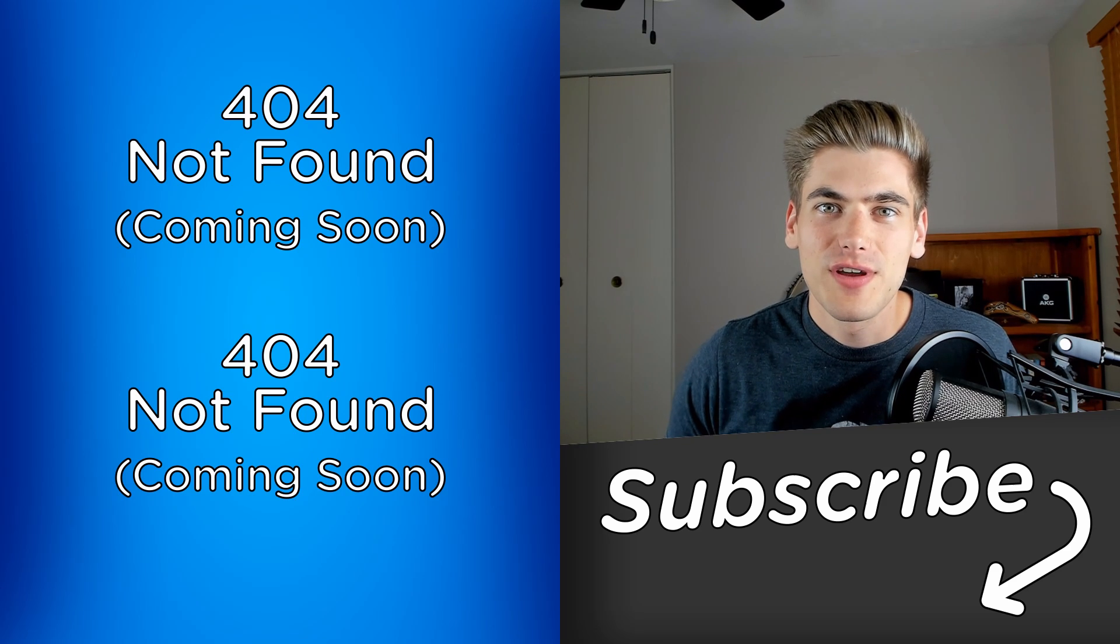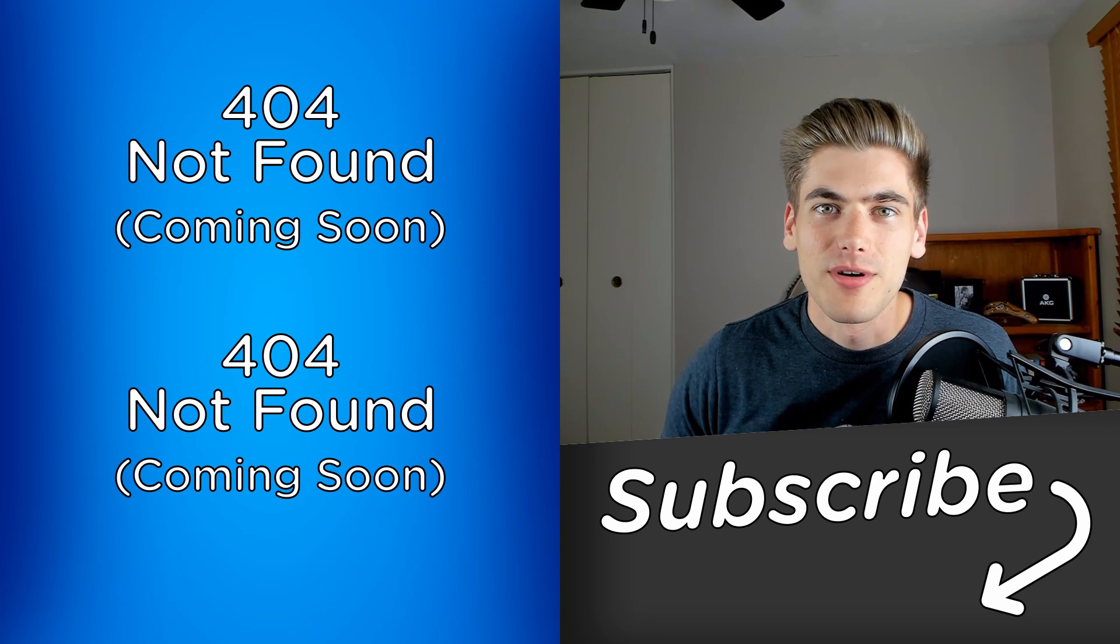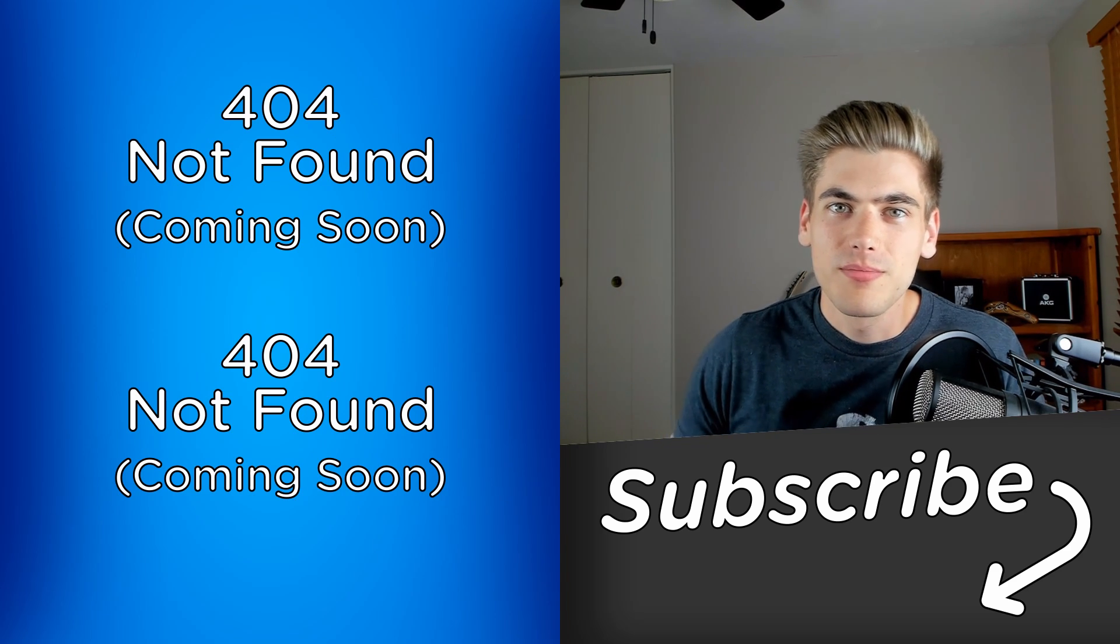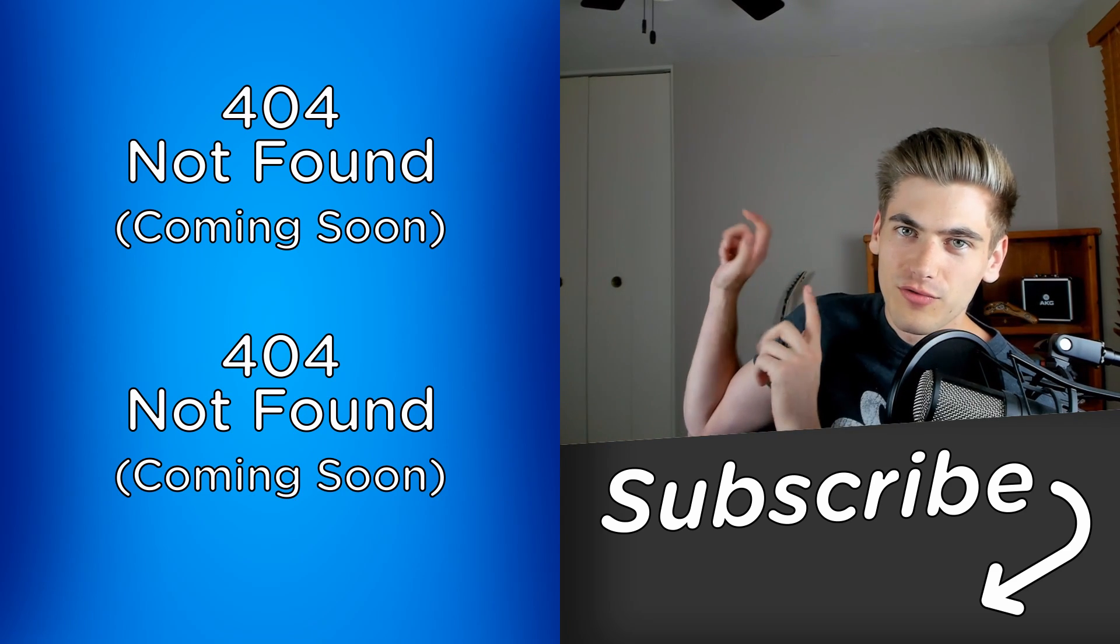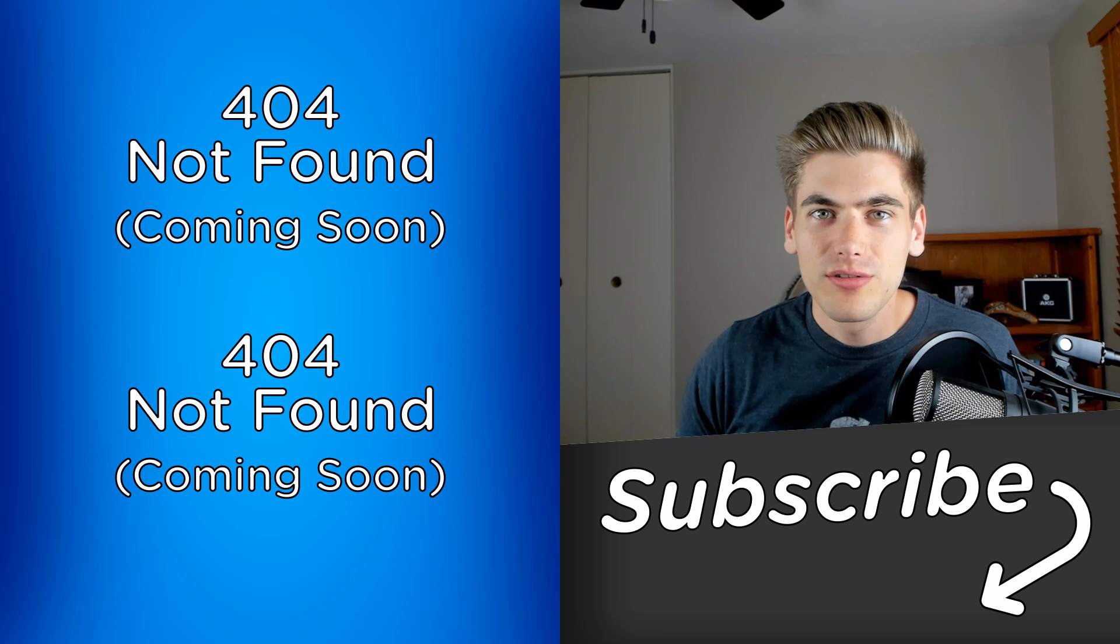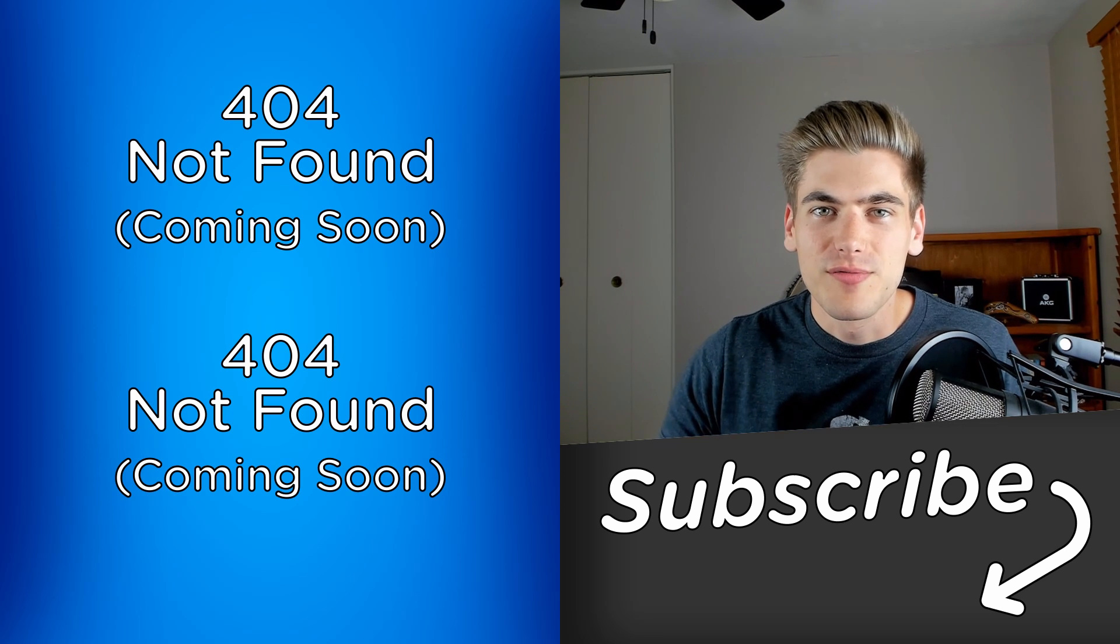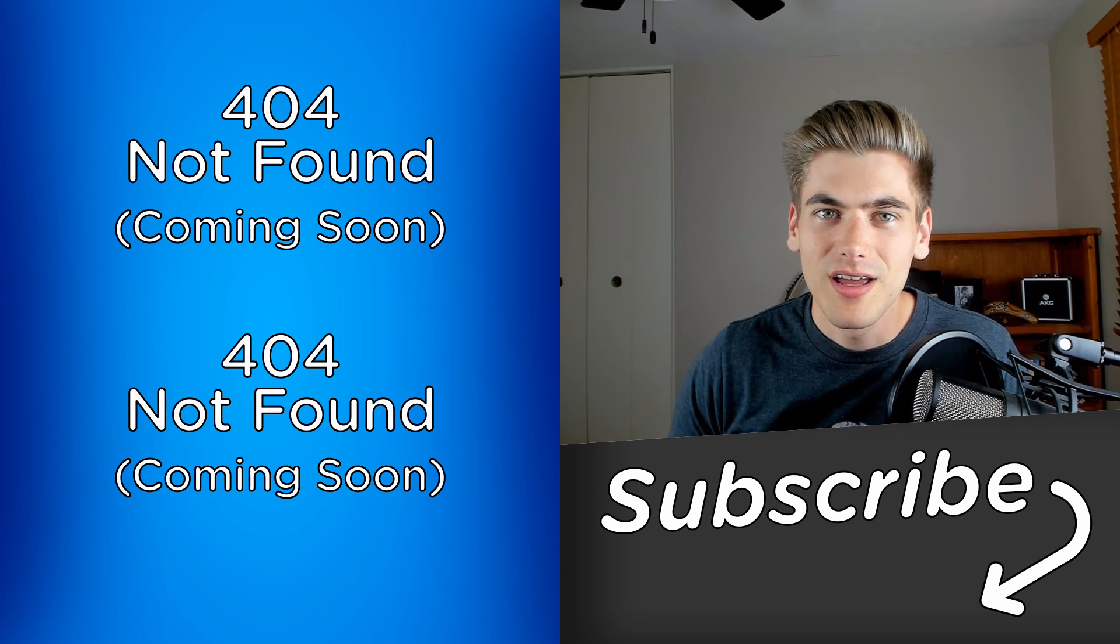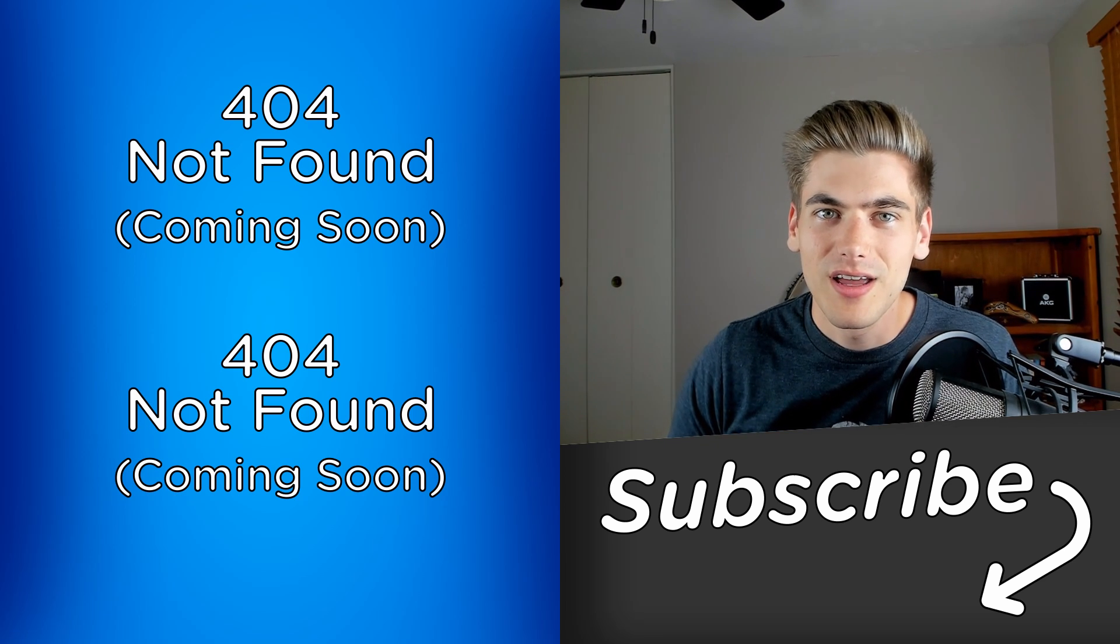Those are my six favorite npm libraries. And if you want to see more videos from me, make sure to check out over here, and also subscribe to the channel for more videos of me simplifying the web for you. Thank you very much for watching, and have a good day.